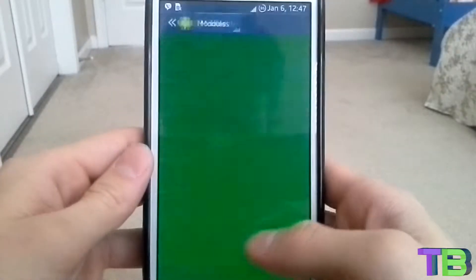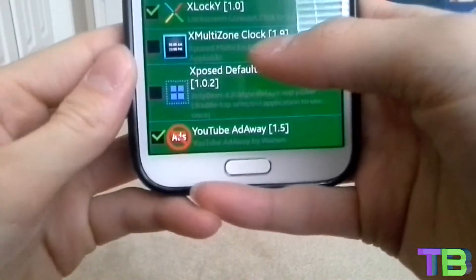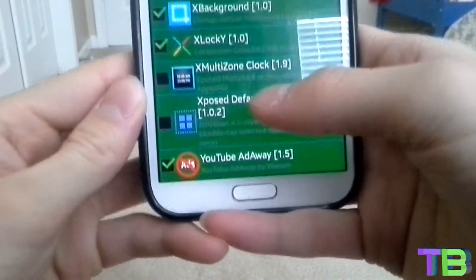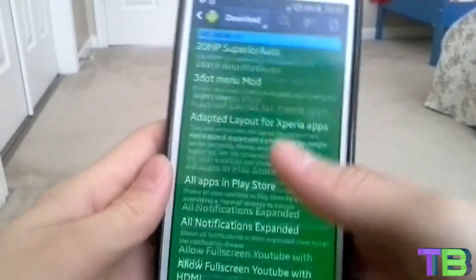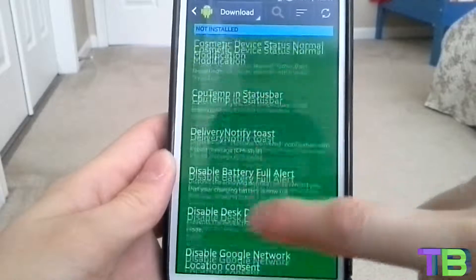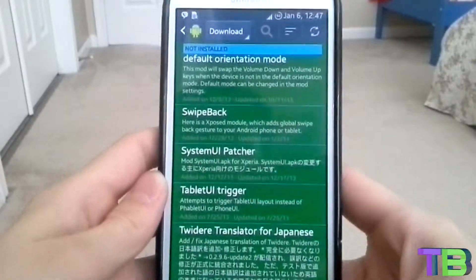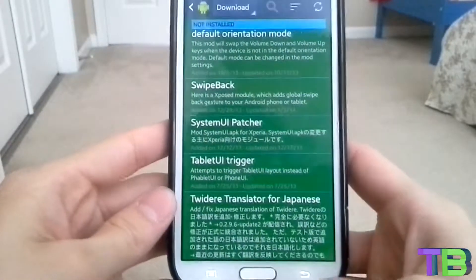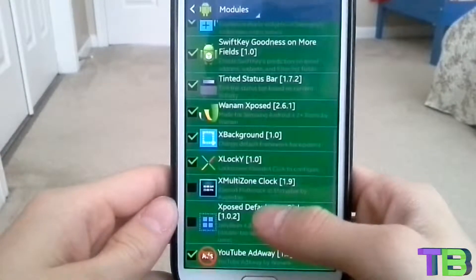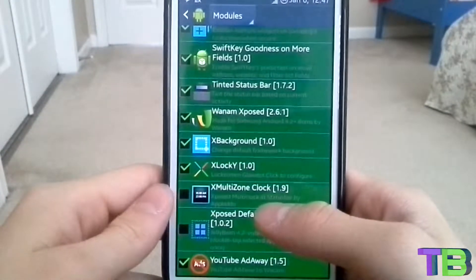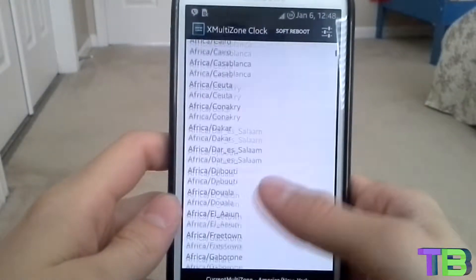Go ahead and open up Xposed Installer and go to Download. You're gonna see an app called X Multi Time Zone Clock right in the download section. It's gonna be all the way at the bottom. It won't show up on mine because I already installed it.